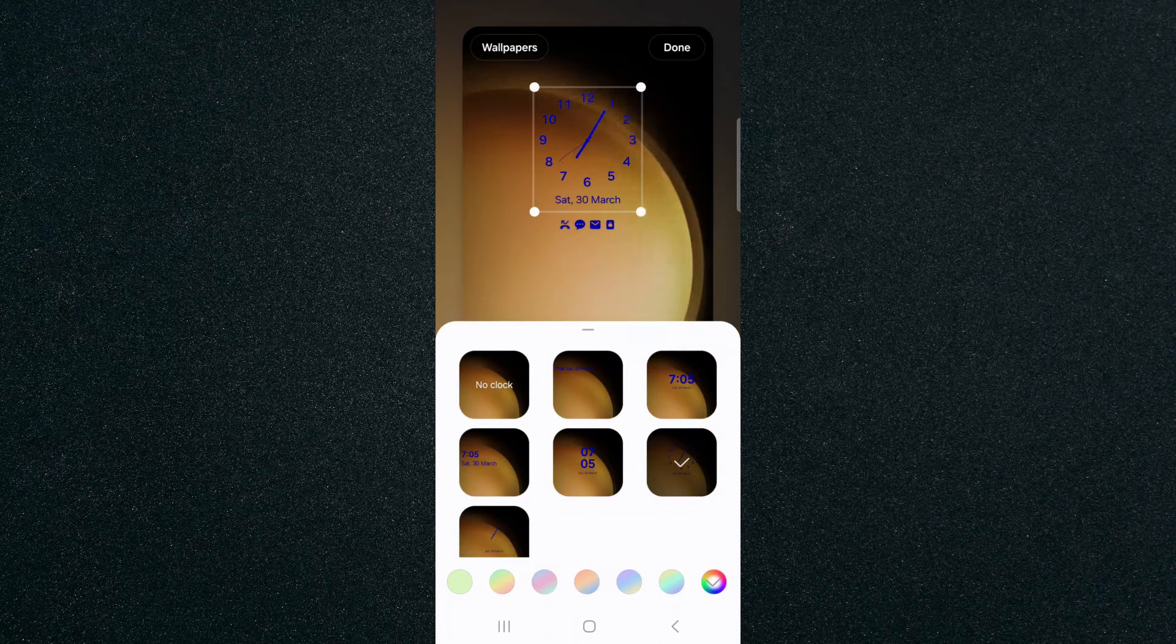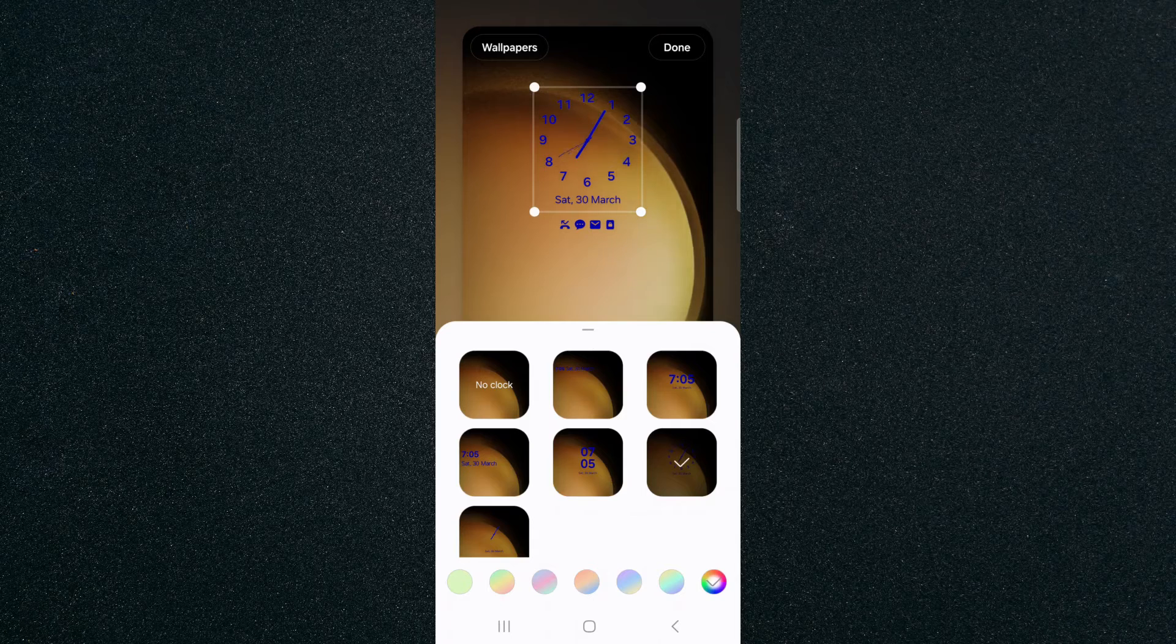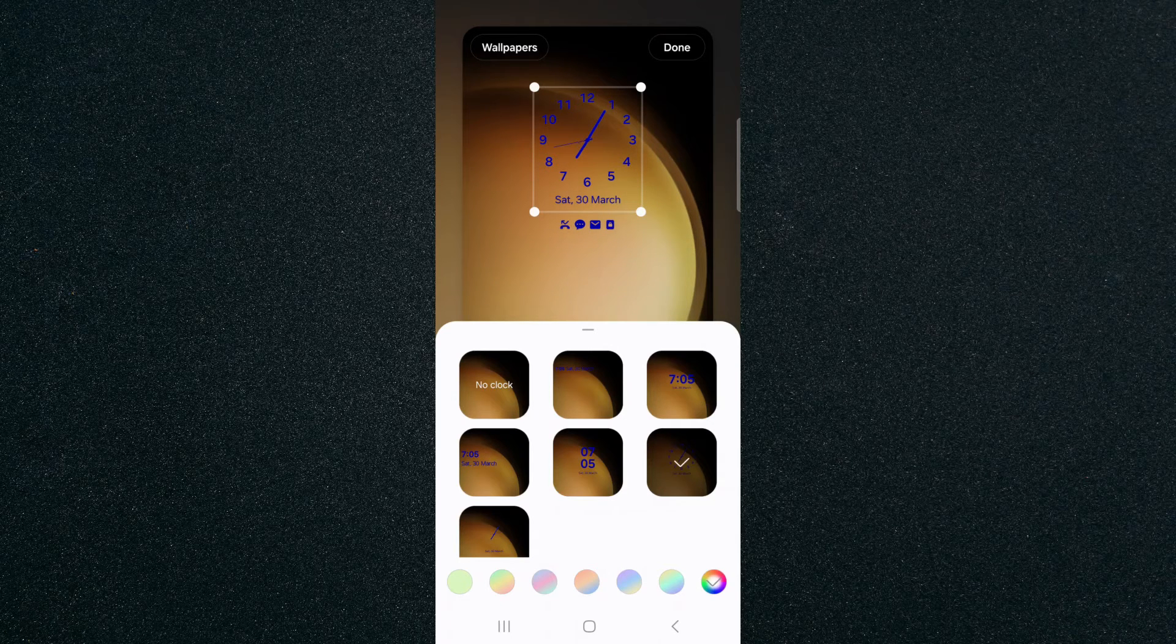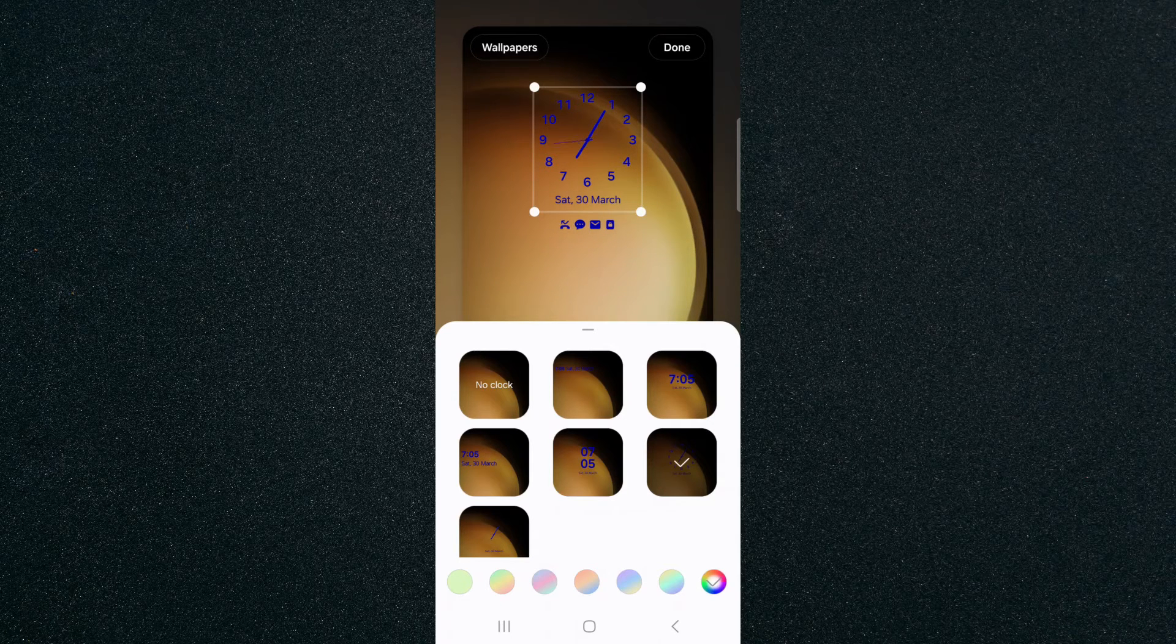That's pretty much it. That's how to change the lock screen clock on your Android device. If you have any questions, let me know down in the comments below and I'll do my best to help you out.